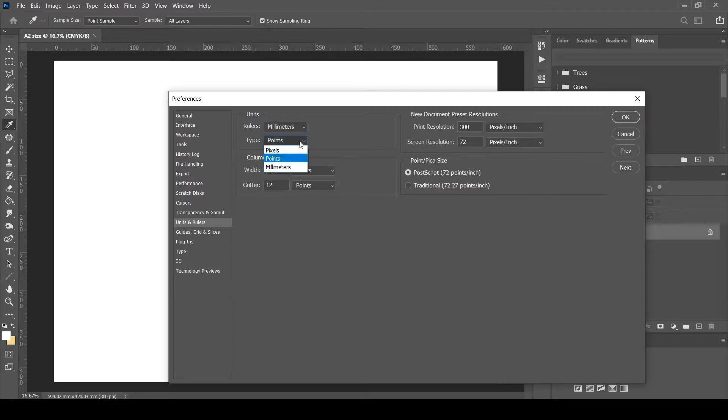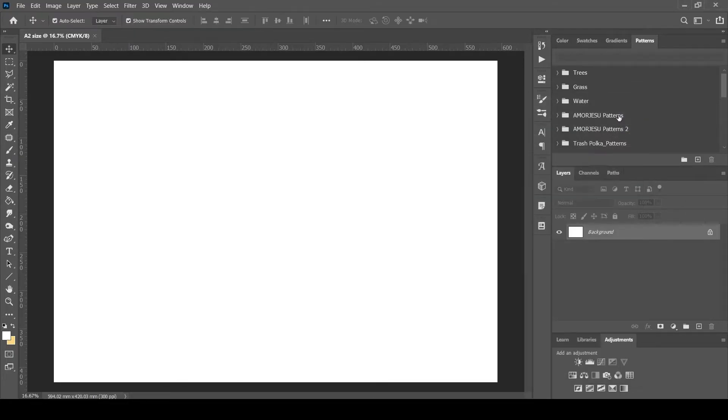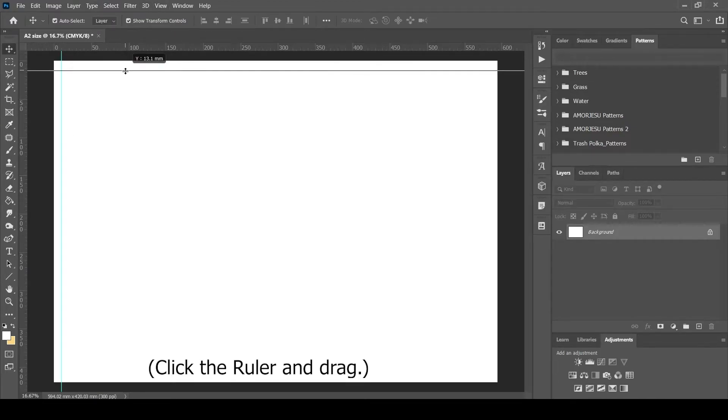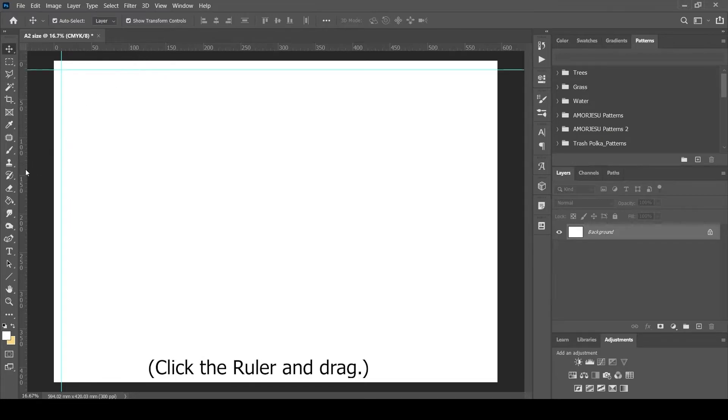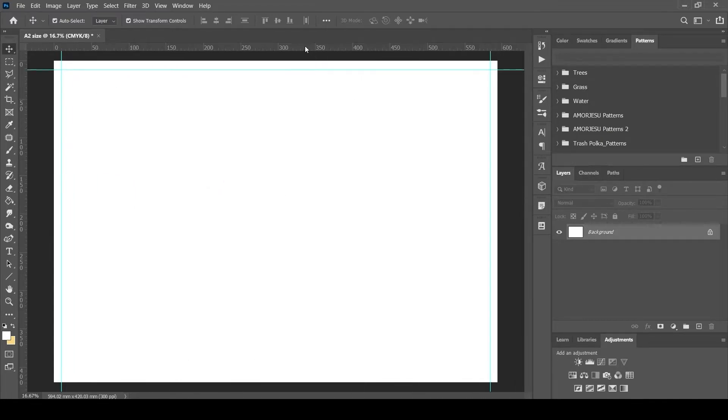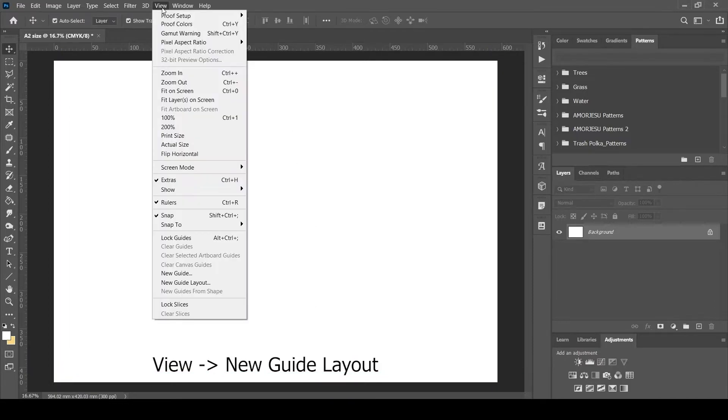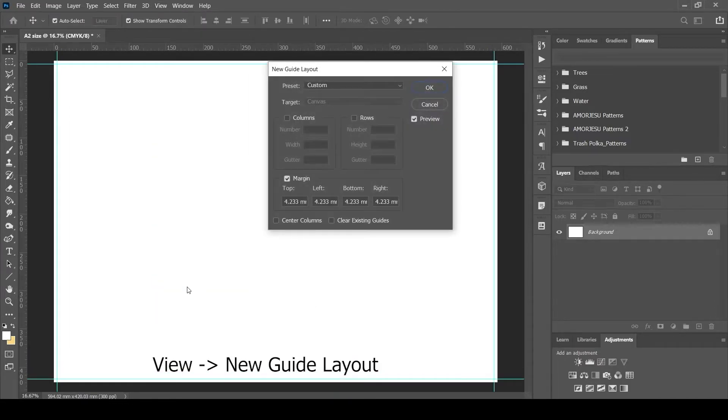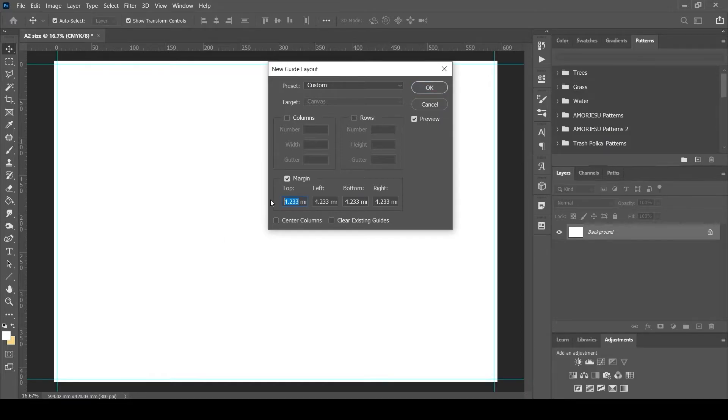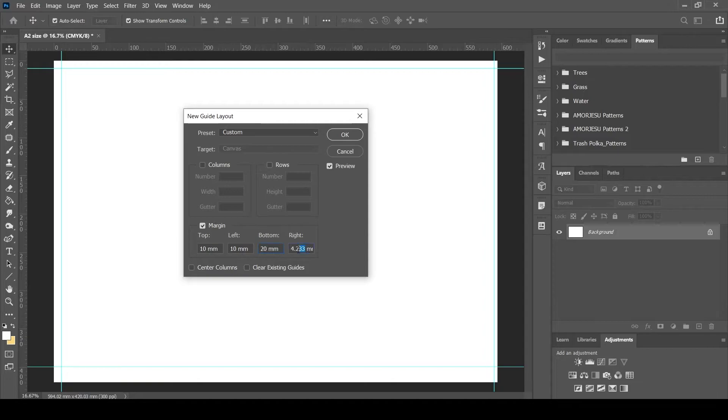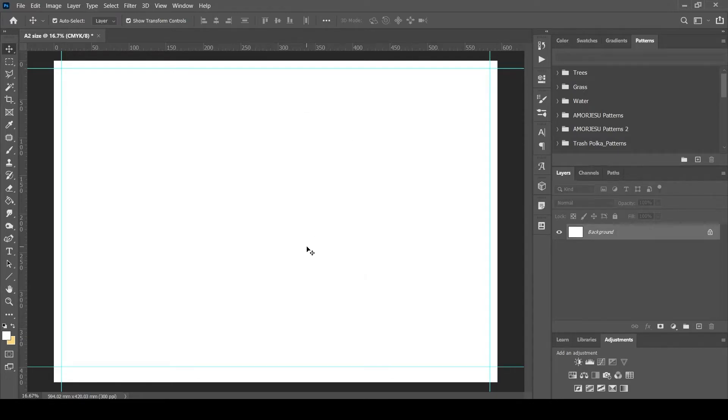To place a guide for margin, take the move tool and click and drag the ruler. The guide comes from the ruler and we can place it wherever necessary. To place guides at uniform distance, click on View, New Guide Layout, and enter the required margin distance from the page border. I'm entering 10 millimeters border distance. We can see that the guide is placed at the distance we mentioned.